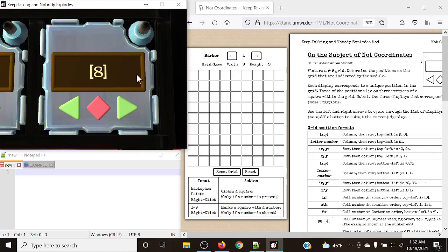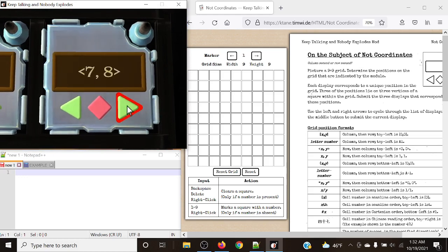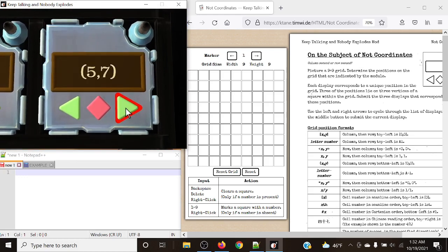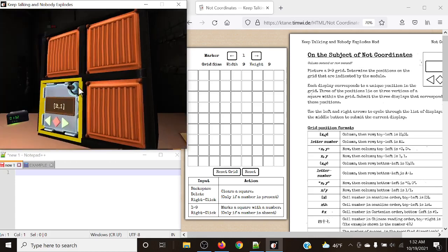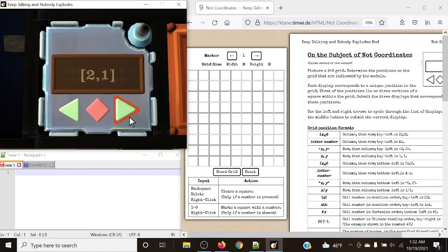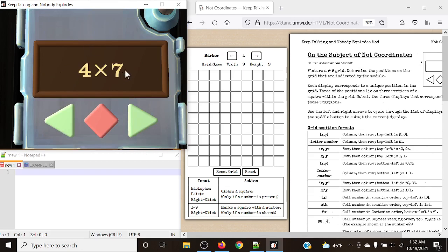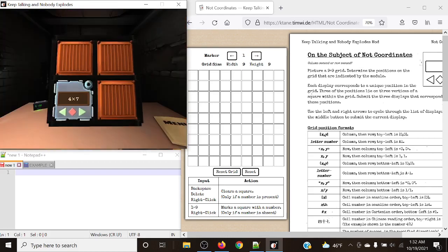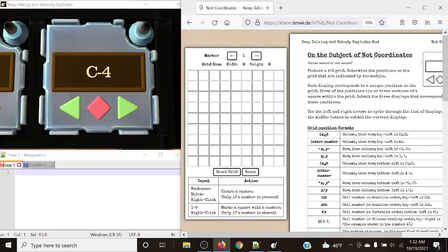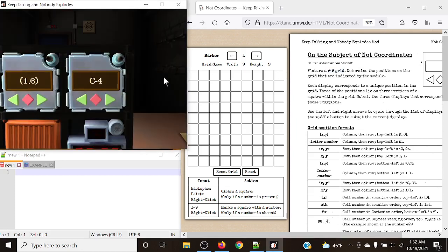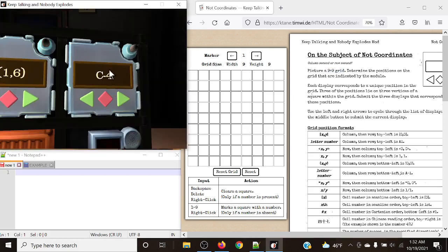The first thing you're immediately going to notice with Not Coordinates is the fact that there are now a lot of coordinates present in the display that you have to cycle through. Whereas in normal Coordinates, there is a starting position to determine the grid size - for example, 4x7 - for Not Coordinates, it will always be a 9x9 grid, regardless of whatever positions you get.